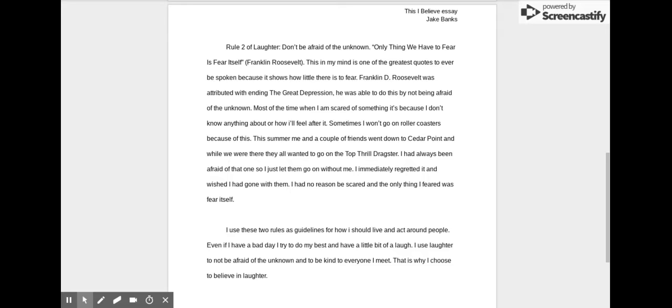The only thing we have to fear is fear itself. This, in my mind, was one of the greatest quotes to ever be spoken because it shows how little there is to fear. Franklin D. Roosevelt was attributed with ending the Great Depression. He was able to do this by not being afraid of the unknown.